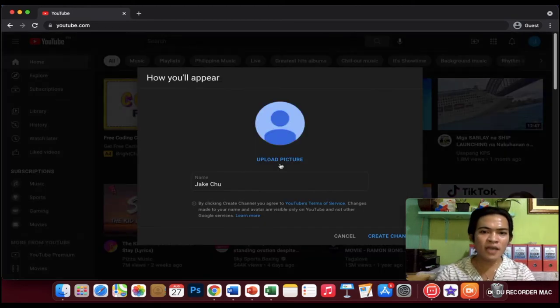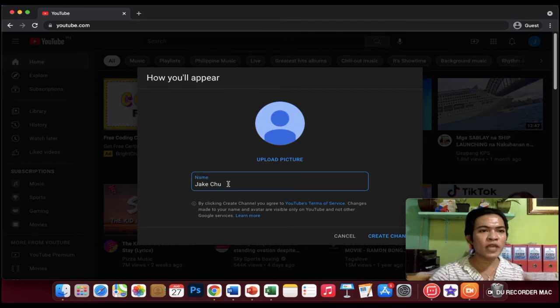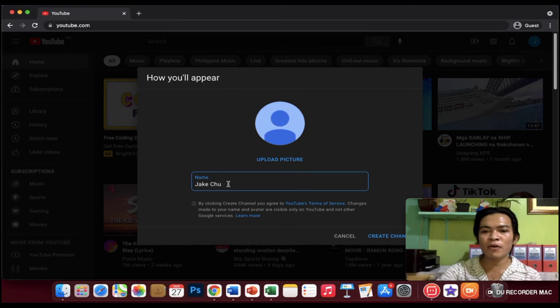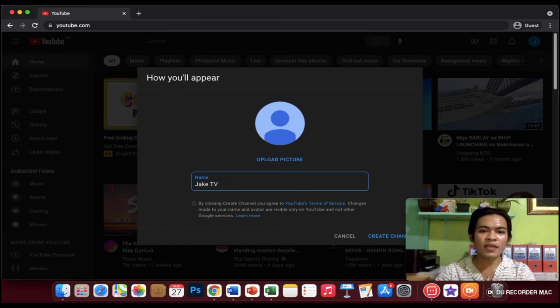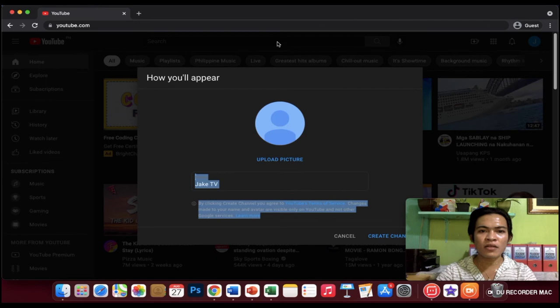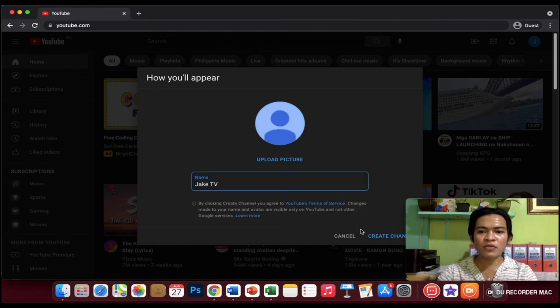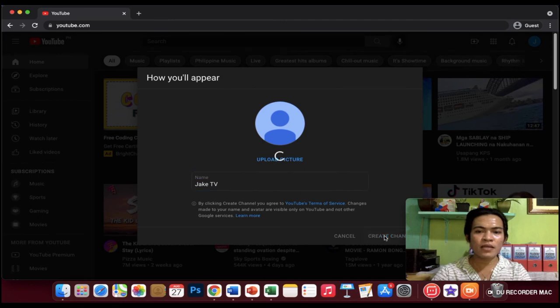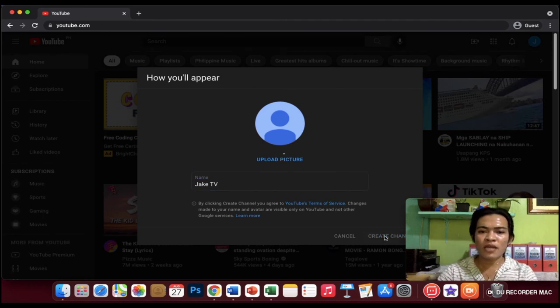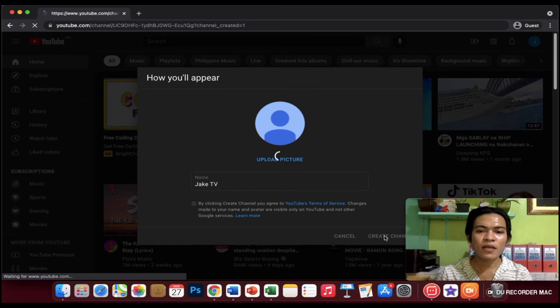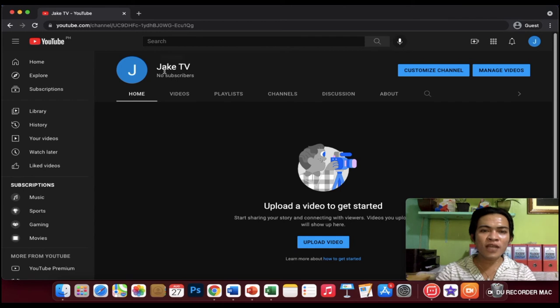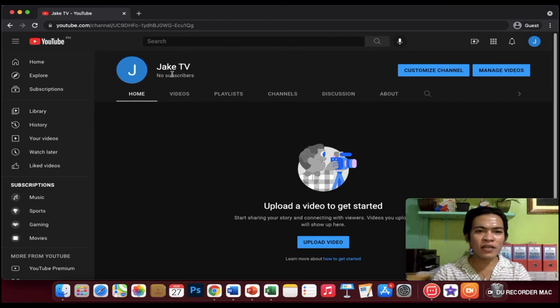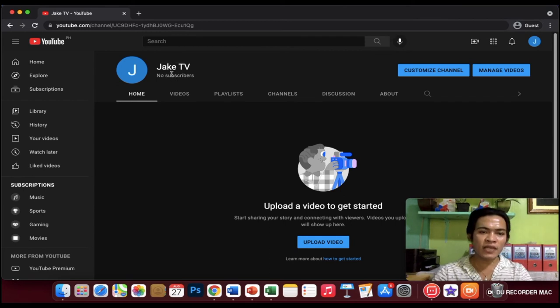Now you're going to type whatever name you want for your channel. For example, JTV. That's the channel I want. What we're going to do is click create channel at the bottom. Just wait. And now this is our channel guys, JTV.